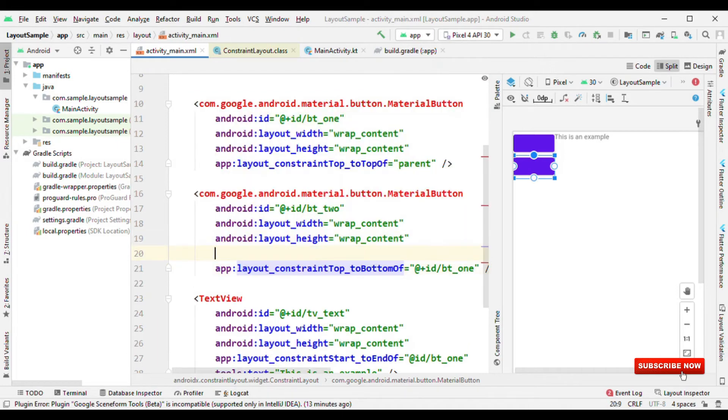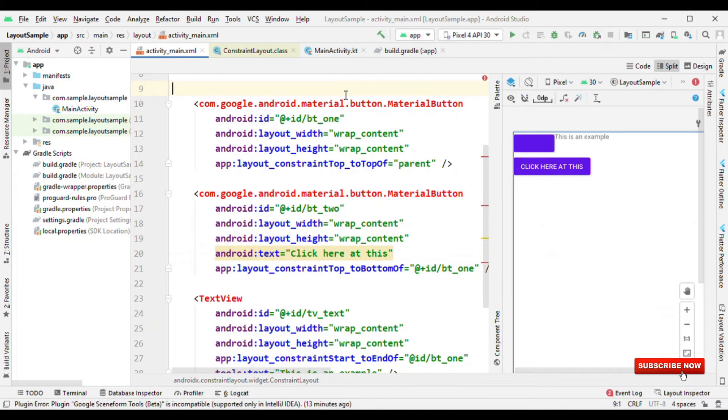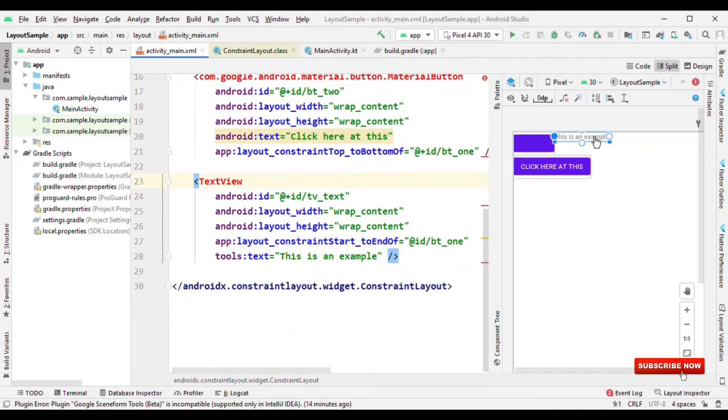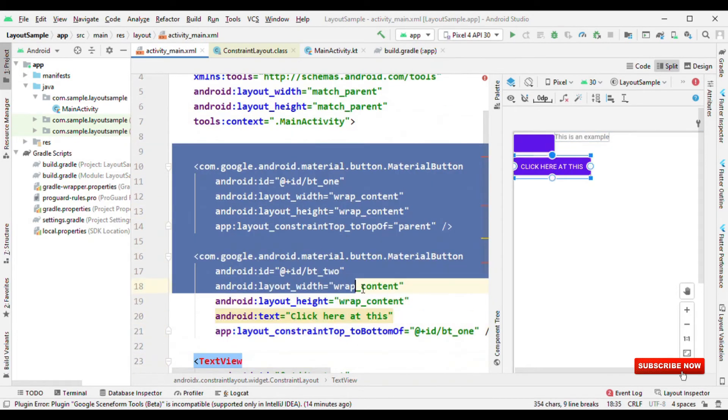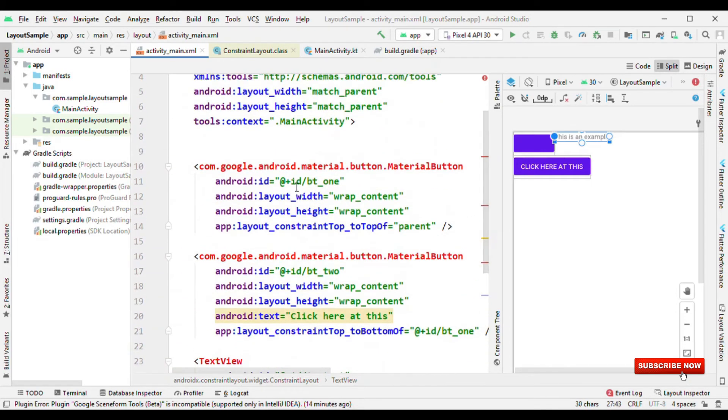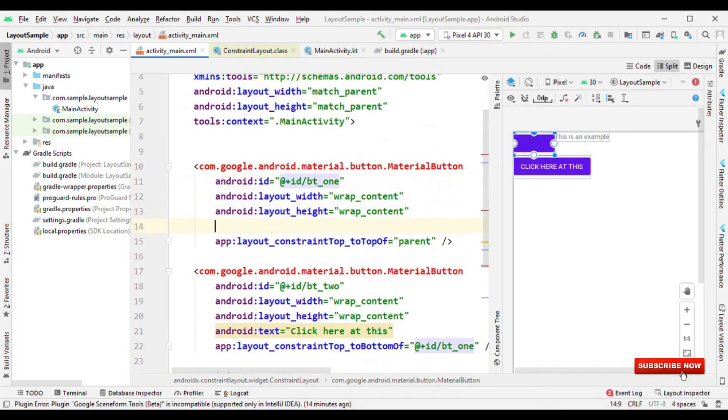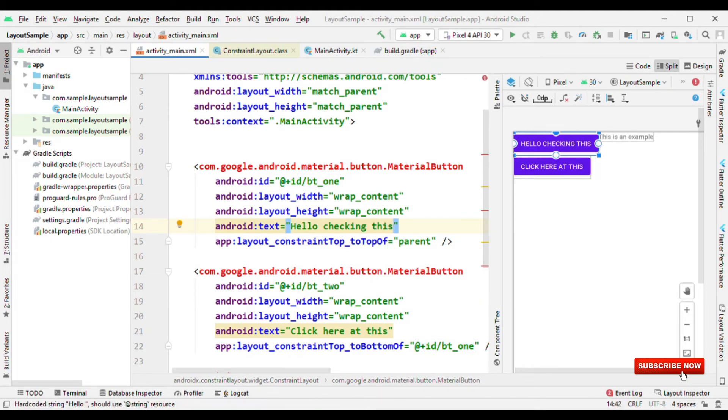The issue is that because both of them are having equal width, so it's okay. But how about if the width of any of this view changes? Say for example, because it is wrap content, so let me increase the width of it by giving some text. Click here at this. Now you could see that this is not fulfilling the objective which I wanted. I wanted this text to be at the right side of these two buttons. And why it is not aligning with this? It's all because I have given this text view start to the end of BT1. So now if I change the BT1 width, it will push this view further towards the right side. Now you could see this.